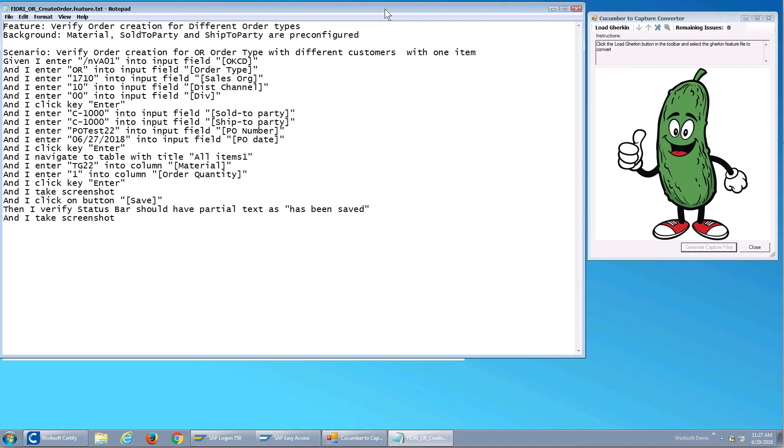Hello and welcome. In this short video I'm going to show you how to use a Cucumber or Gherkin test with Certify and the SAP GUI.